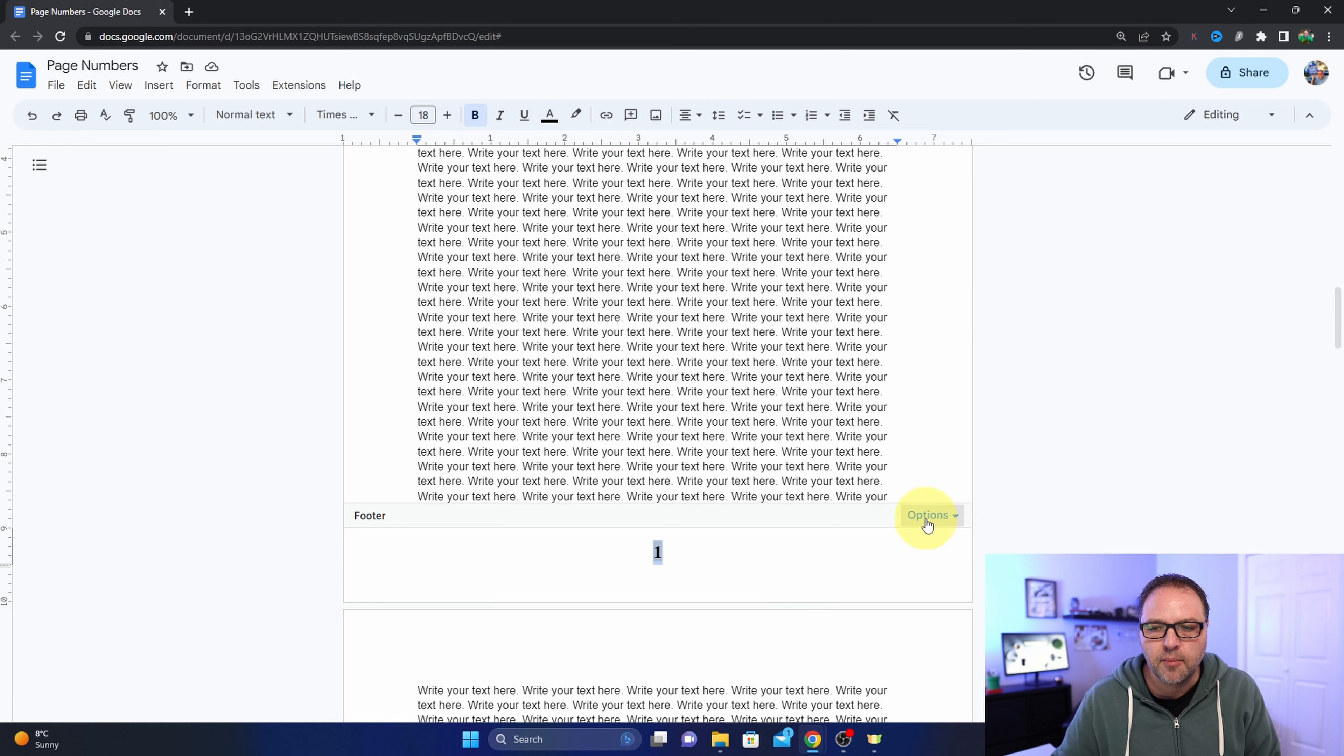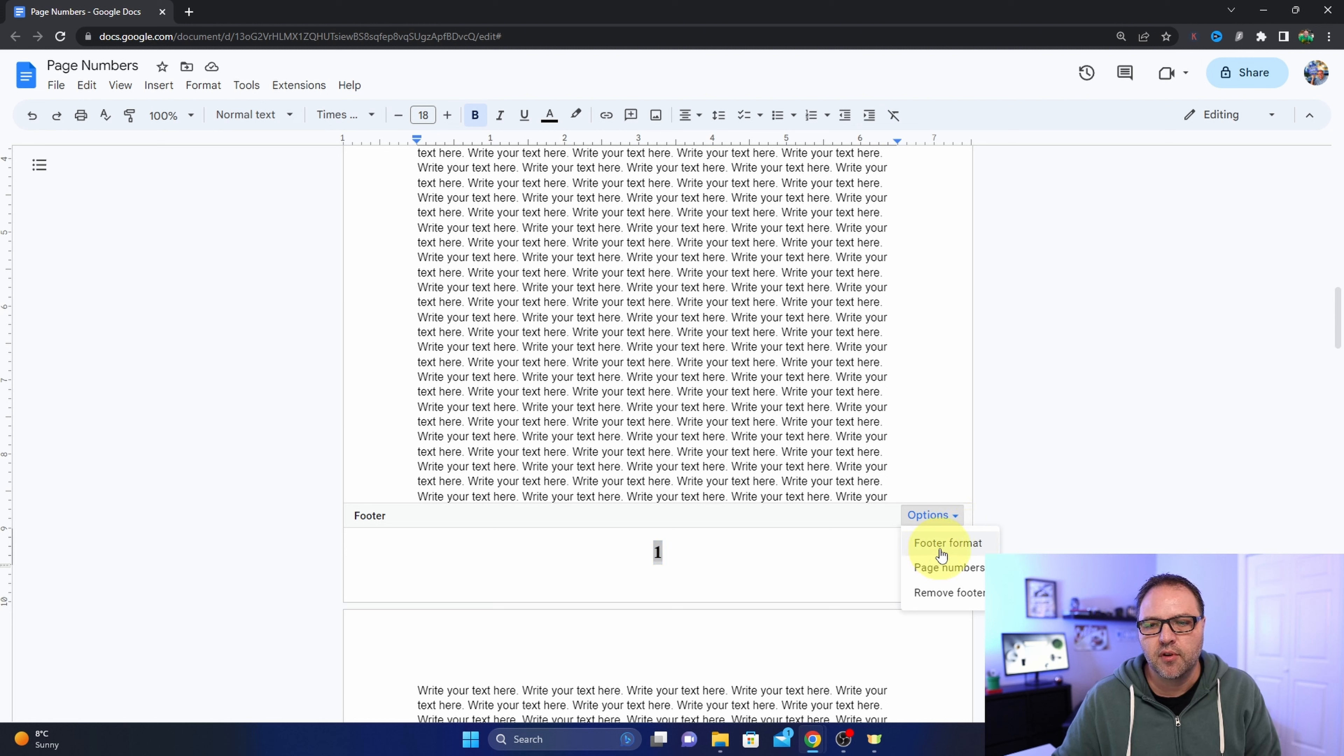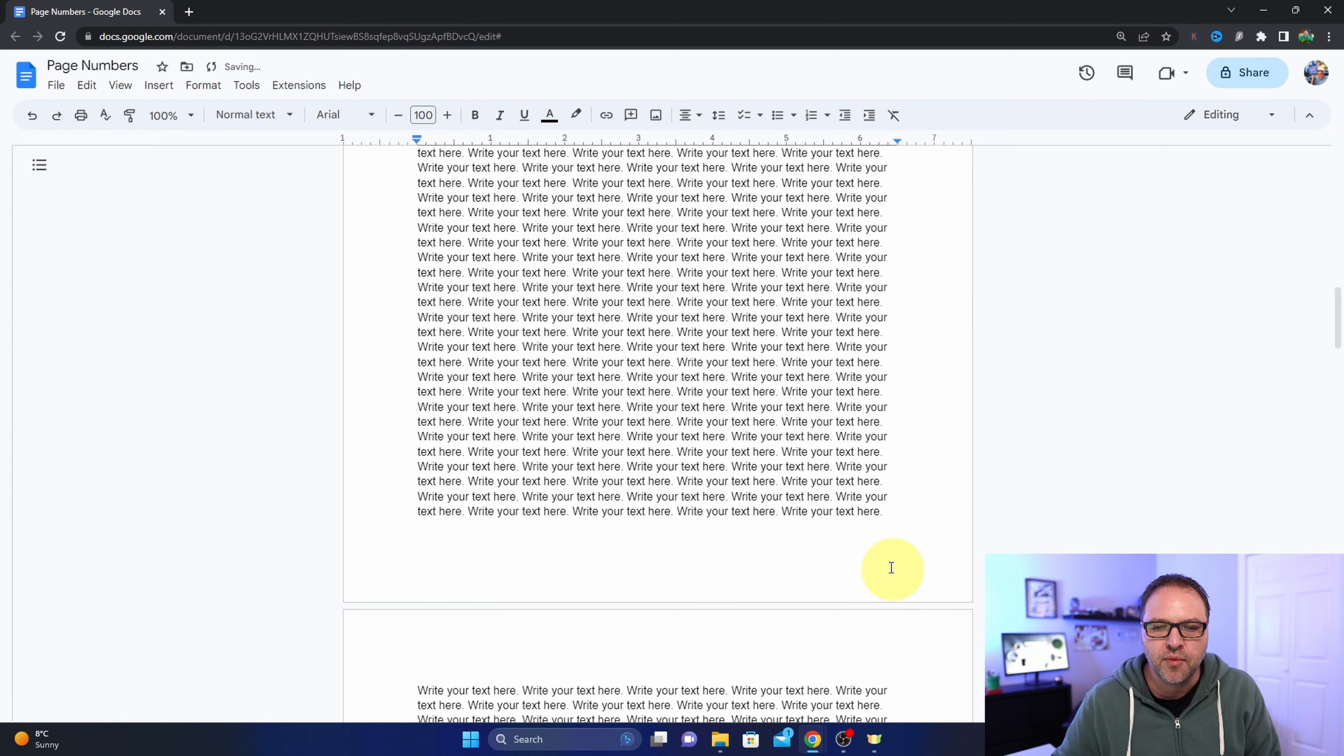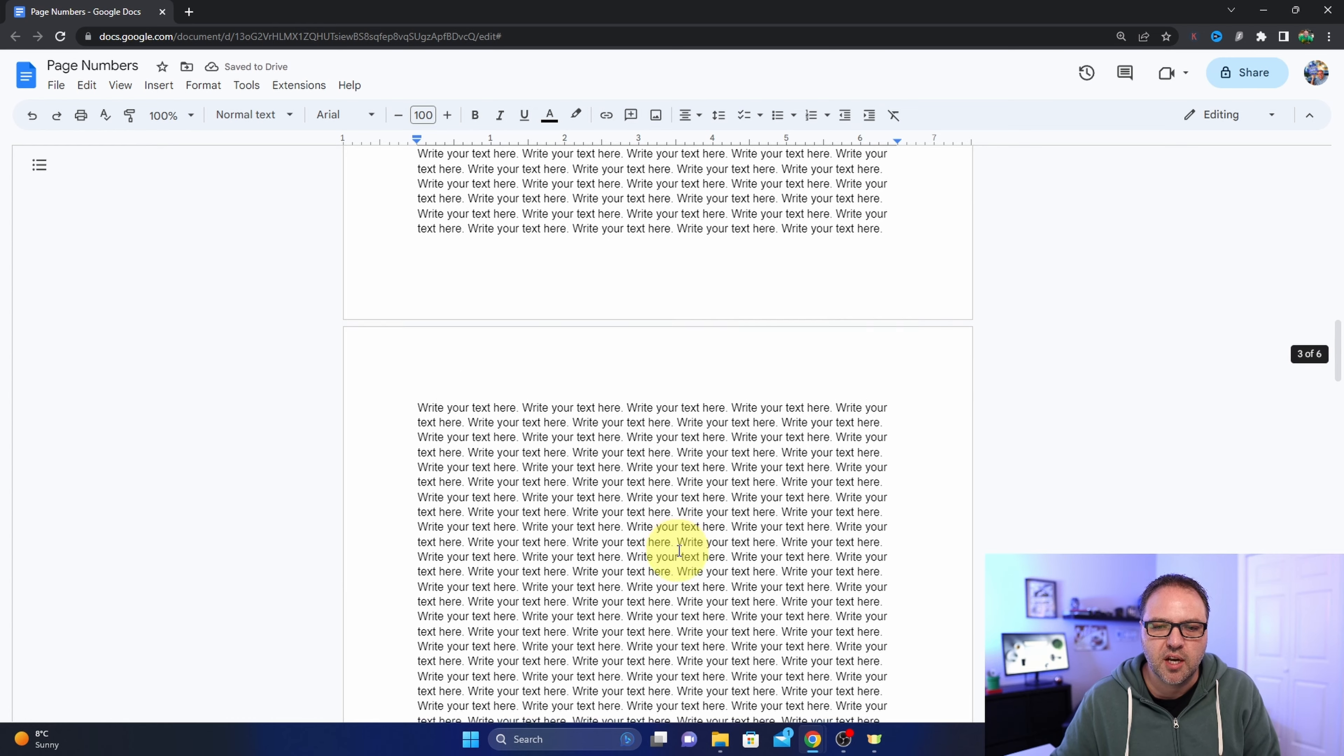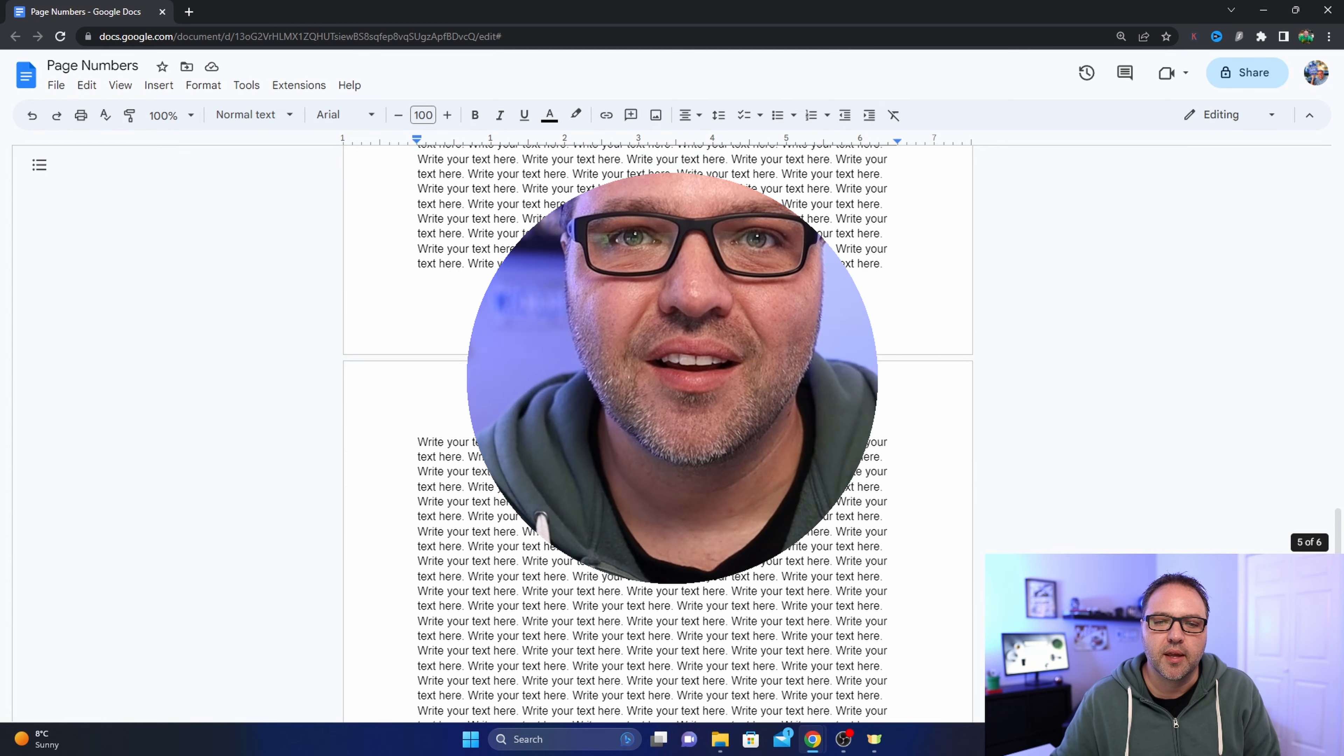And you should see the option here that says Options - it's a little drop-down bar. And if you click on that, it'll give you footer, format page numbers, and at the bottom here it says remove footer. Go ahead and left click on that and that will remove all of the page numbers from your document.